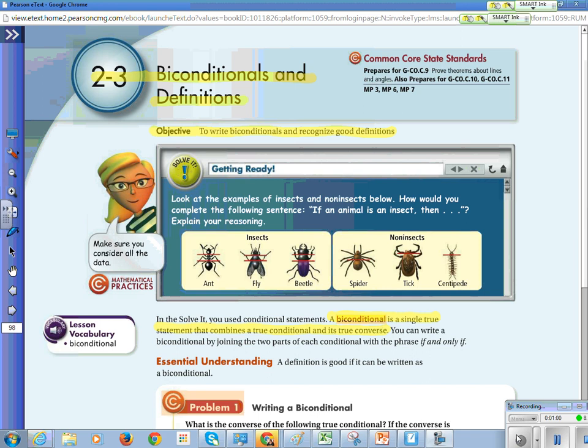For example: if I am at school today, then it is a weekday. You switch those to get the converse: if it is a weekday, then I am at school. So if you switch the two and it remains true either way you say it, then it's a biconditional.